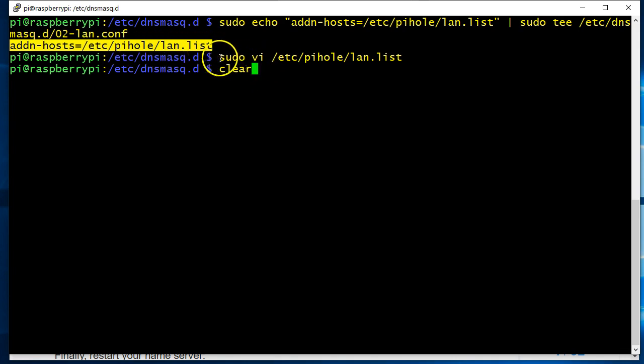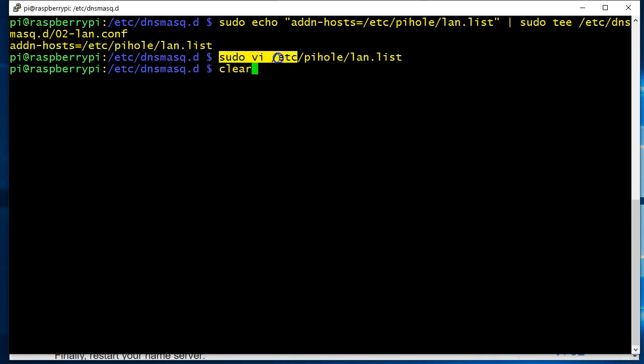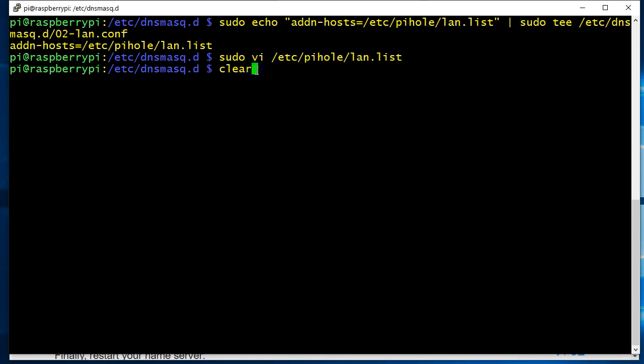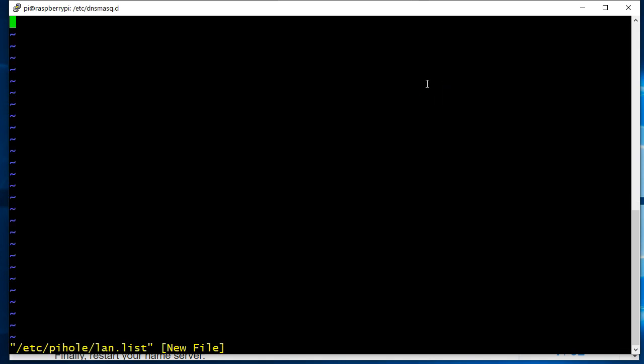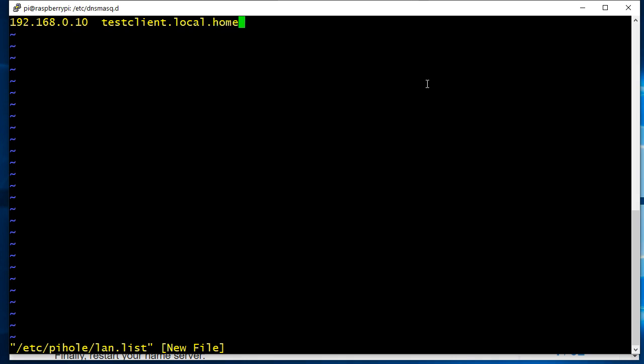Okay, so then go ahead and edit this. It's a brand new file, so I'll just hit I for insert. I'll say 192.168.0.10, let's say, and then we'll call this testclient.local.home and the short name testclient. Okay.